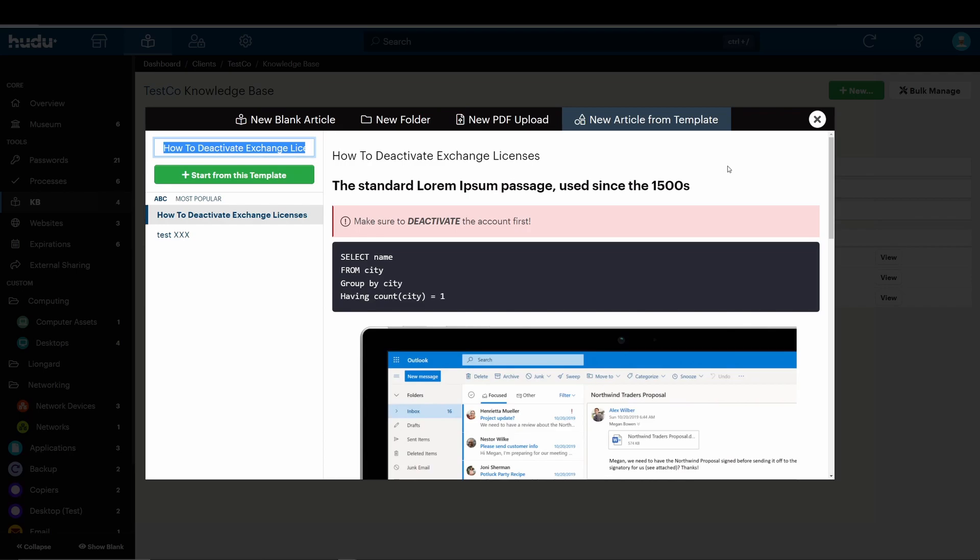Finally, we have pre-existing articles that you can now upload as a PDF format. Rather than recreate the entire article, this option lets you add your existing articles to any Hudo knowledge base.